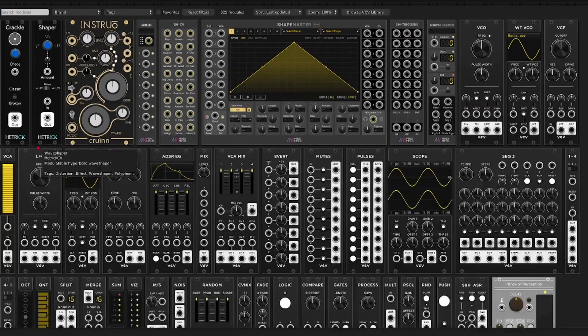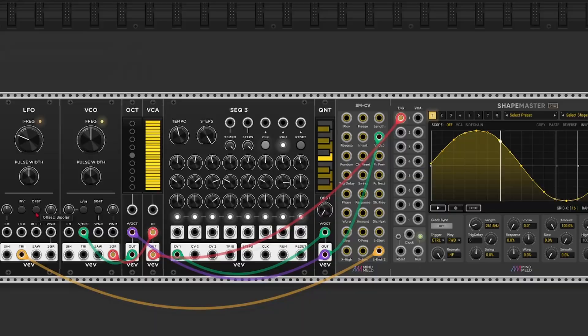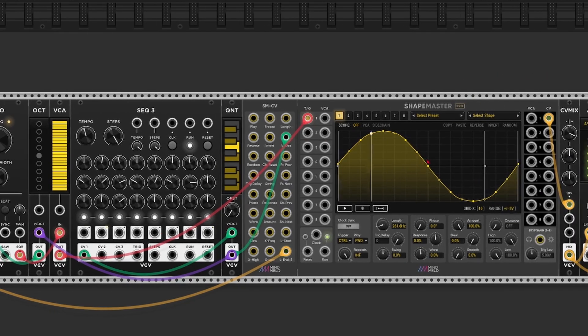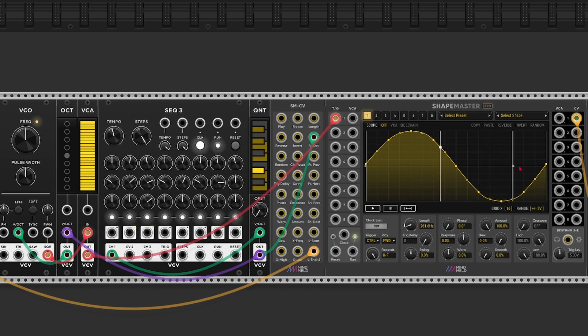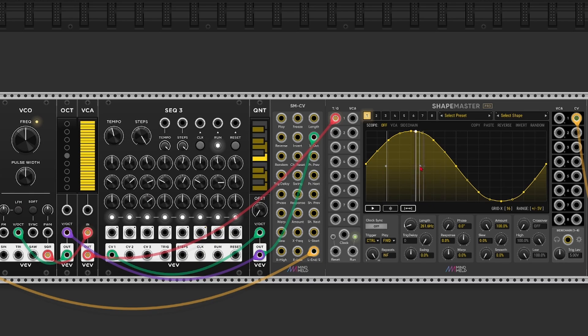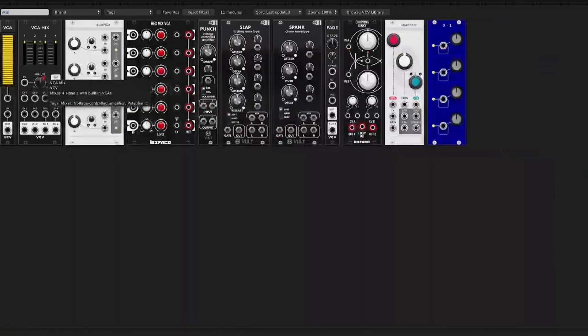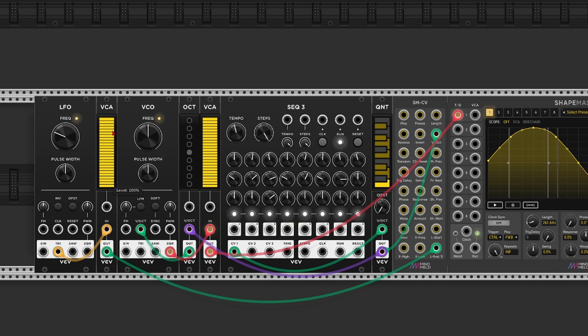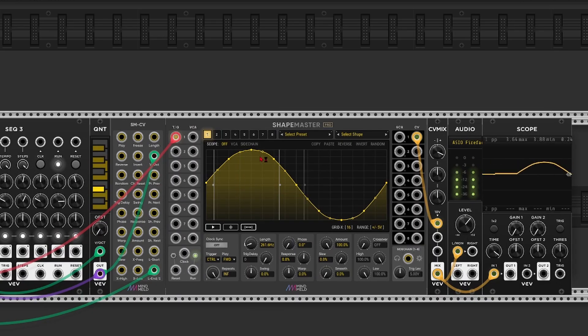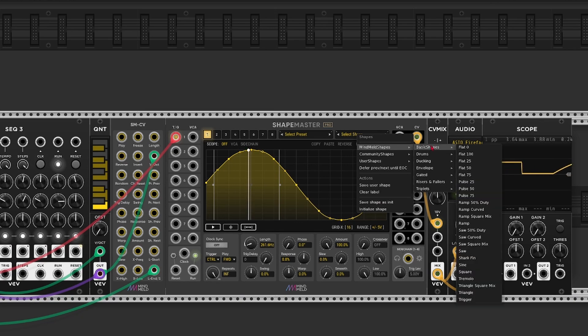But instead of a sequencer we can also add an LFO. Now you can see the loop point moving. But you may want to add a VCA behind it to control the depth. And we're still only using a sine wave. So let's say we use a more complex shape.